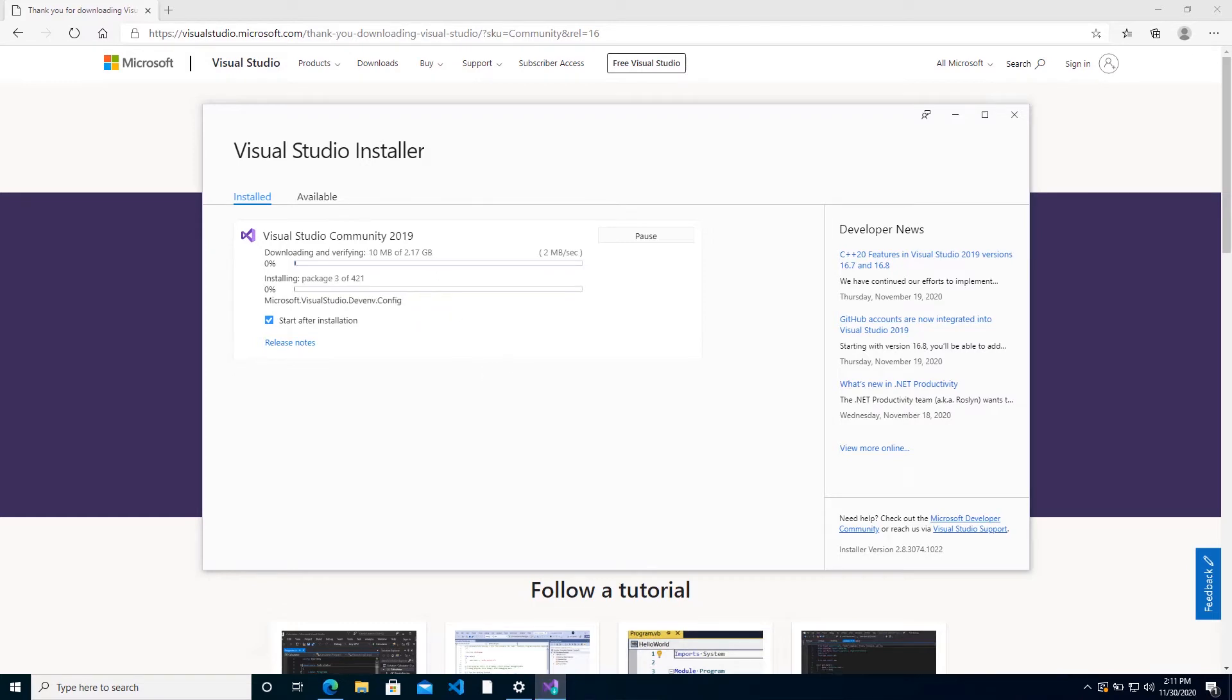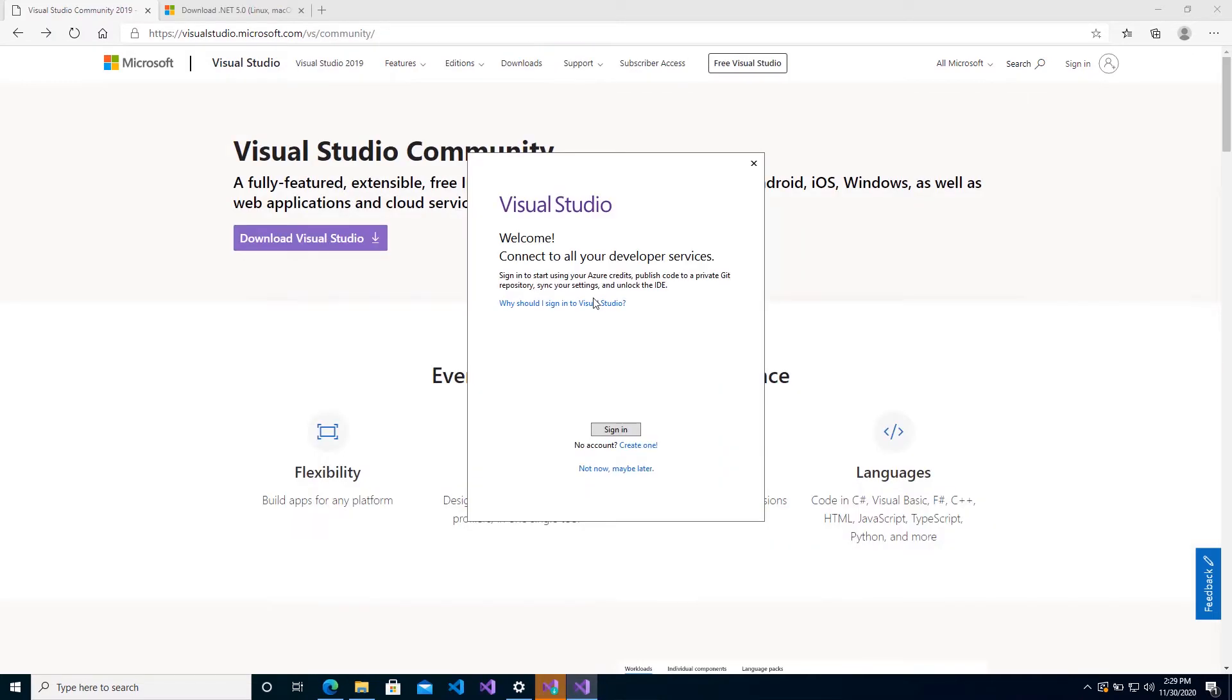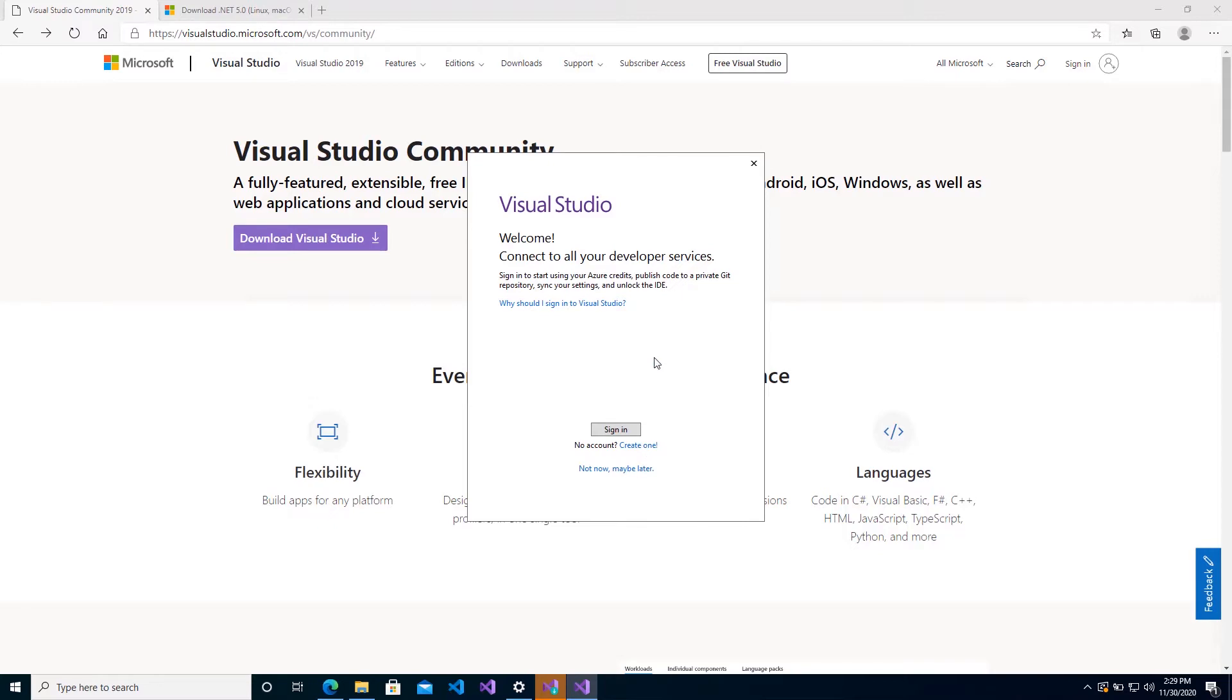So you can go ahead and do this and let Visual Studio install. This will take a while, so you can grab a cup of coffee and come back. Now once that download and installation is completed, you have two options. You can go ahead and sign in, and sign in meaning you sign in with your Live account if you have one.